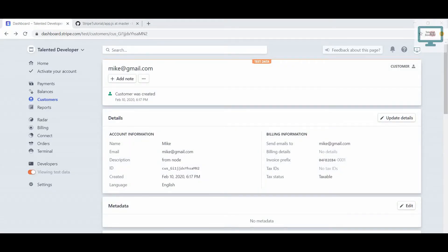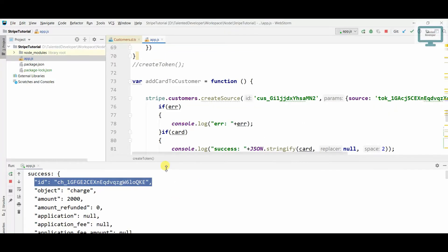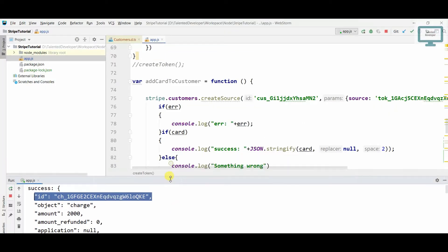Hello everyone, once again welcome to Talented Developer. In this video we are going to see how to charge a customer with only a token. So let's move to the coding section.